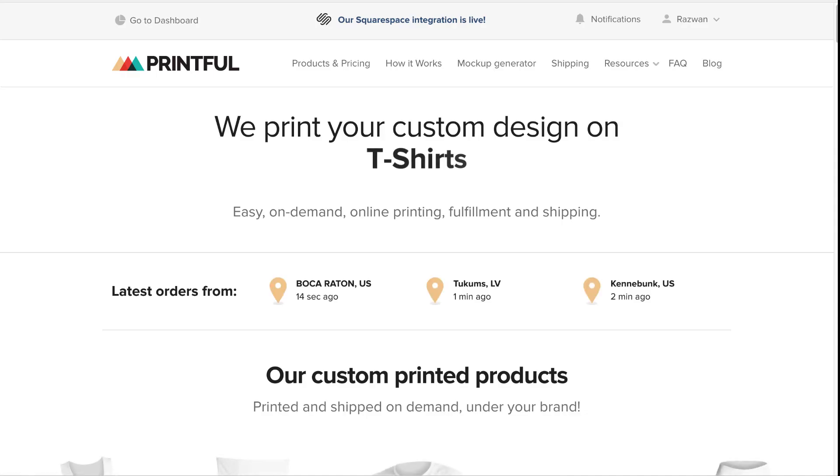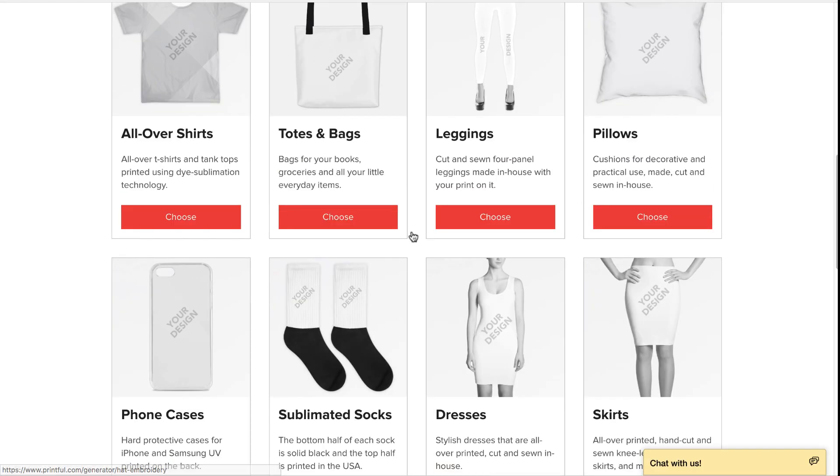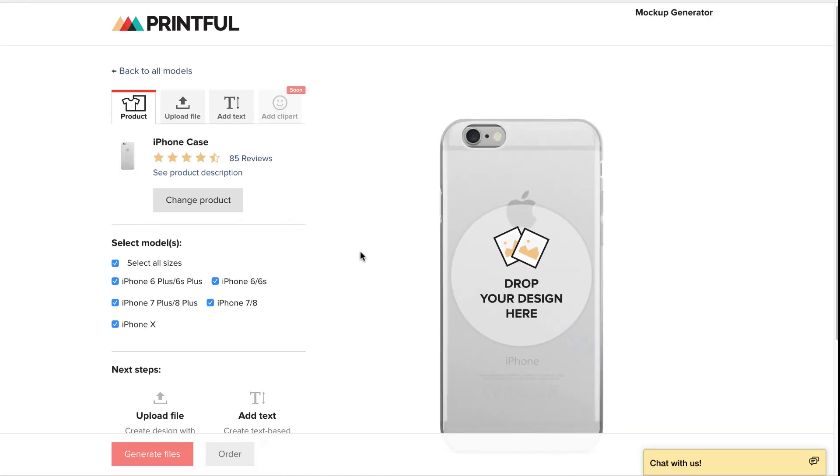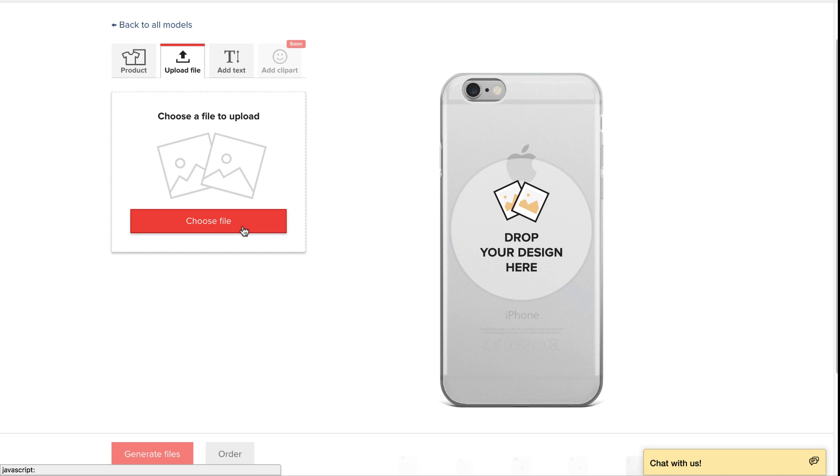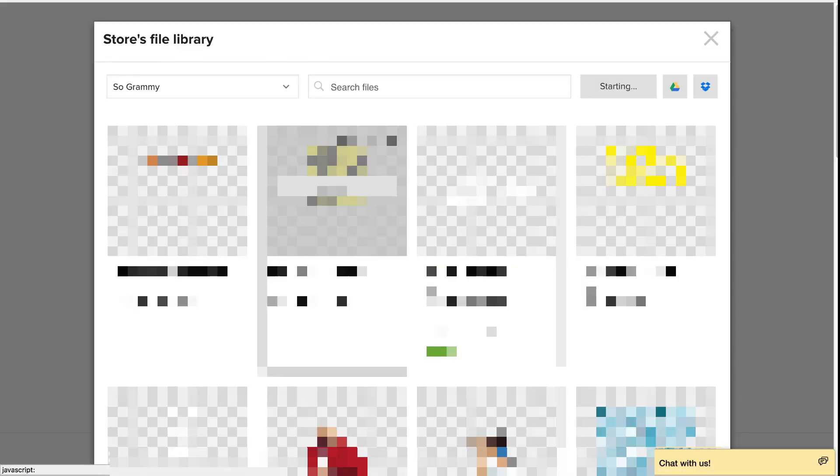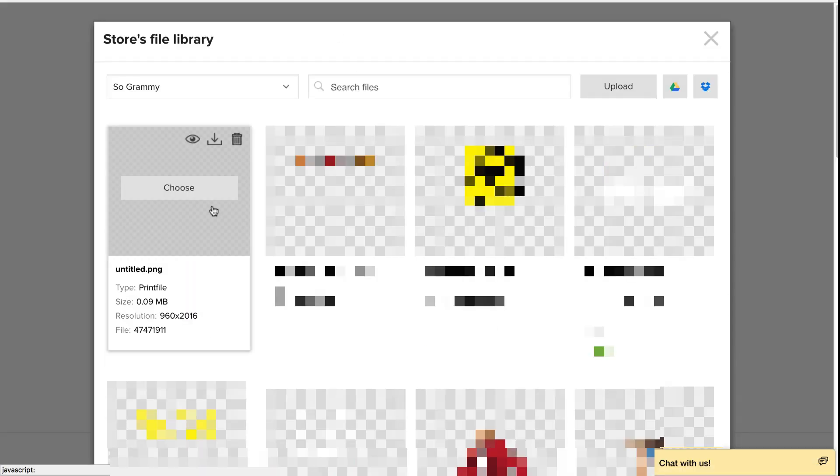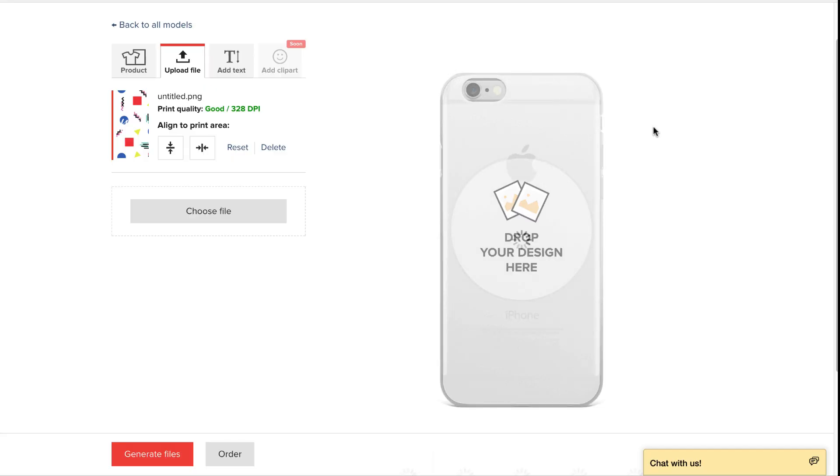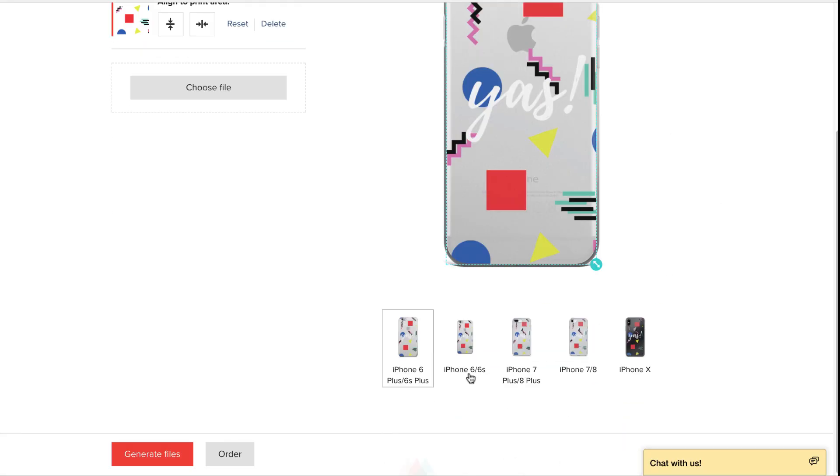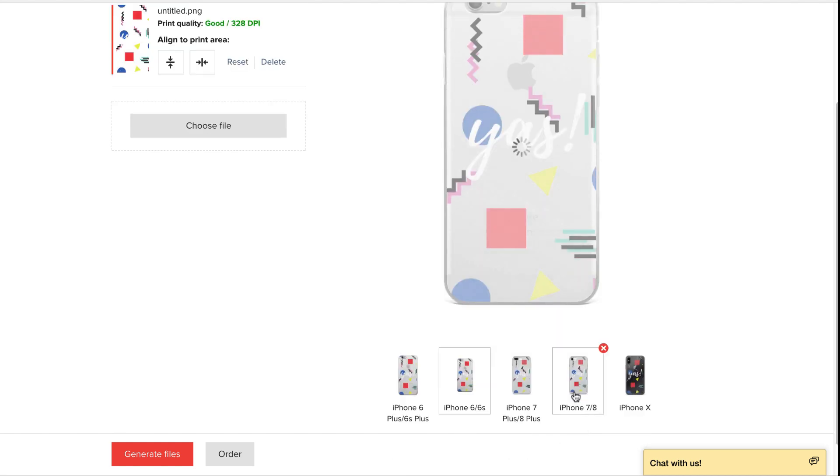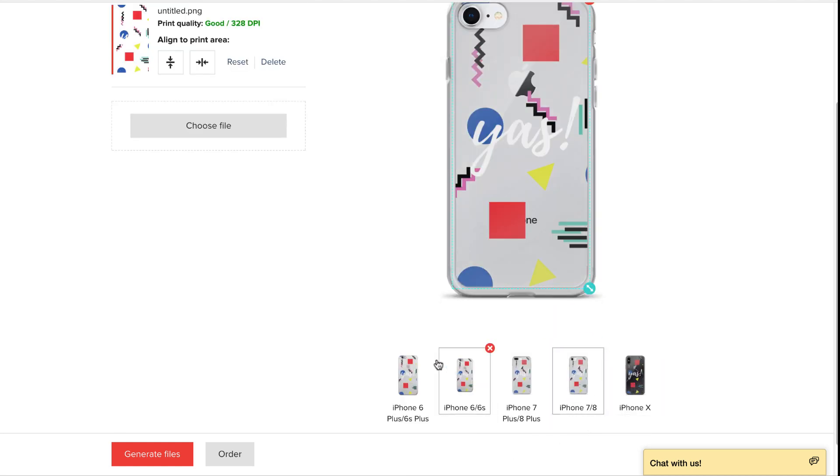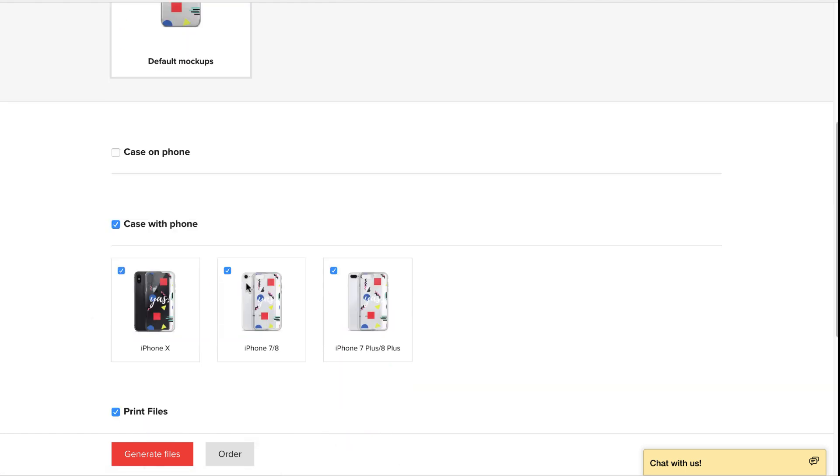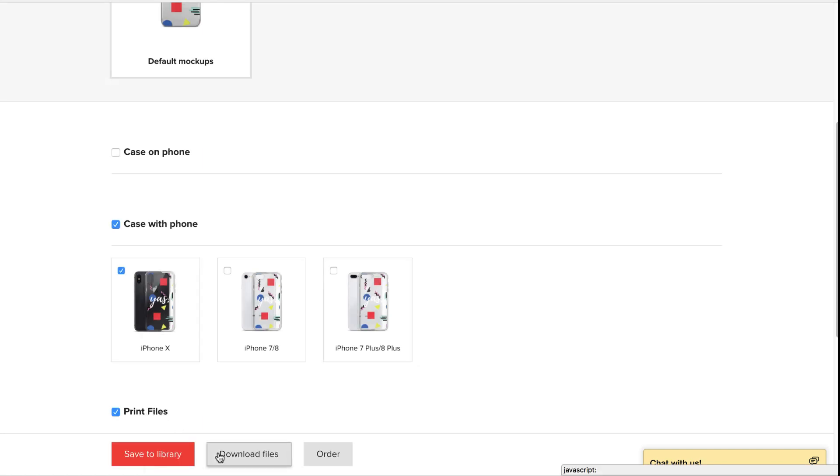Head back over to Printful and select mockup generator. Choose phone cases and select iPhone cases. Upload your freshly created design. Printful instantly makes previews of your design on different cases. When you're happy with the position and look of your design, you can press generate files. For this tutorial, I'm only going to be using the iPhone X mockup. Go ahead and download the mockup.